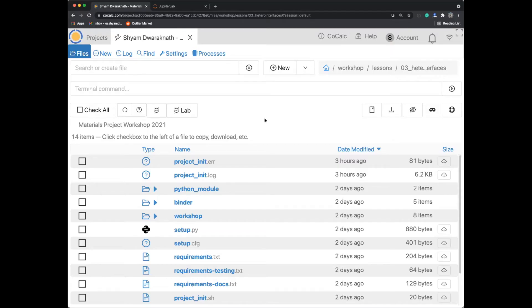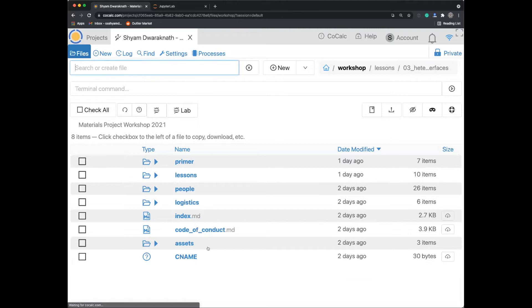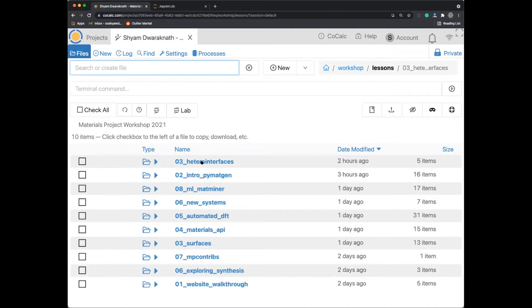Before we start this lesson, let me show you where to go. This is the default CoCalc view, where if you start up, you can get to a file-like window and the file tree. There is a workshop folder — click on that, then click on Lessons, and then click on '03_hetero_interfaces'. In some participants' folders you'll see '03_surfaces'; that's an artifact from a previous version of the workshop, so just ignore that.